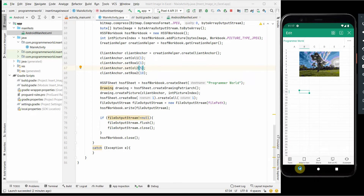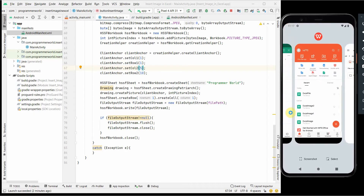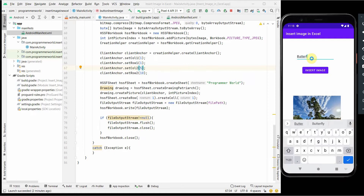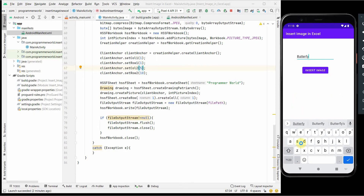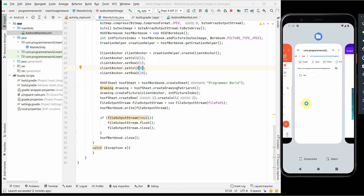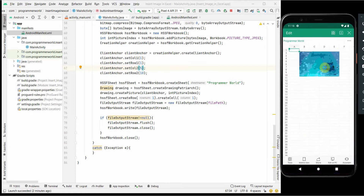I'll switch back to the app and use the other image - 'butterfly'. The spelling was wrong initially so the image wasn't loading, but after correcting the spelling it came up. I go back to check the Excel file and it works - the butterfly image has been written to the Excel file. The image rendering isn't perfect visually but the image is successfully inserted.